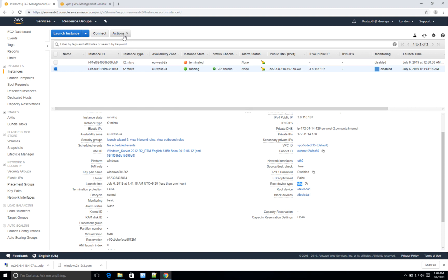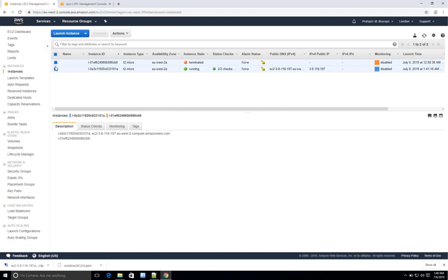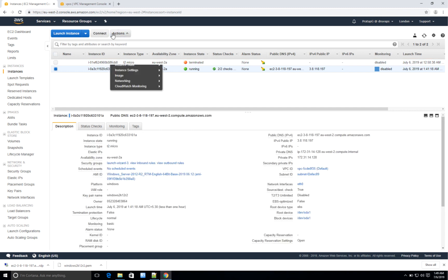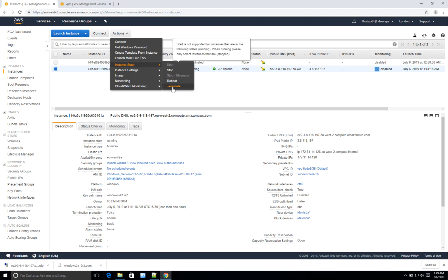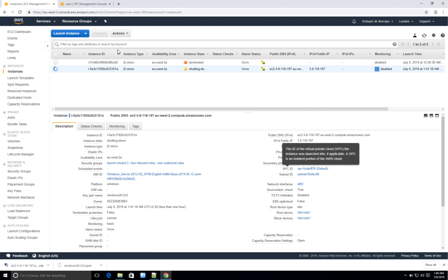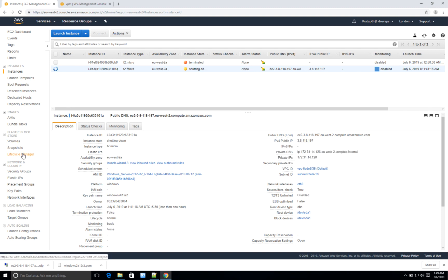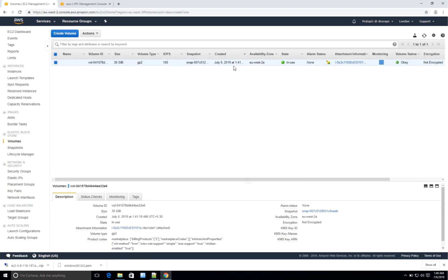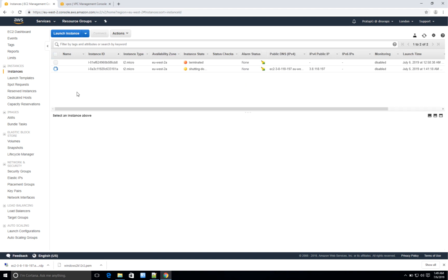Now let's go ahead and terminate. Select the instance — it gets marked in blue. Click on 'Actions,' then 'Instance State,' and hit 'Terminate.' When you click Terminate it will delete this instance, and along with the instance it will also delete the associated volume. Please note that instance termination takes a while — somewhere from 30 to 60 minutes. Once done, these instances should disappear from the console.